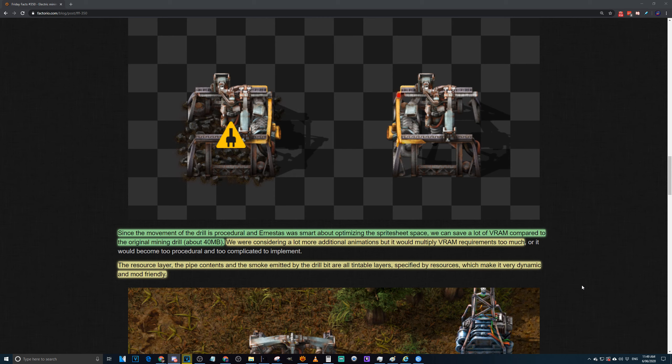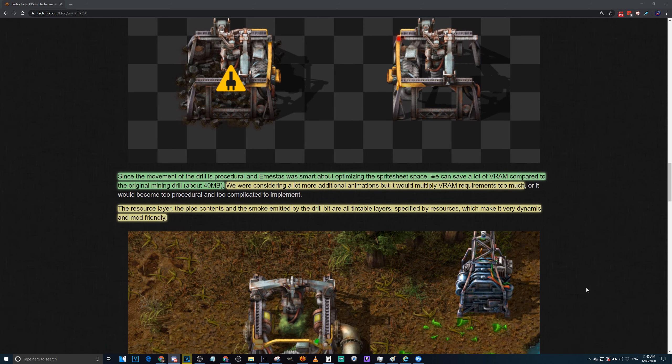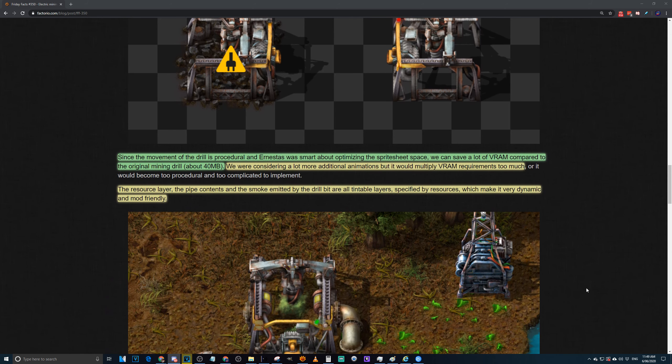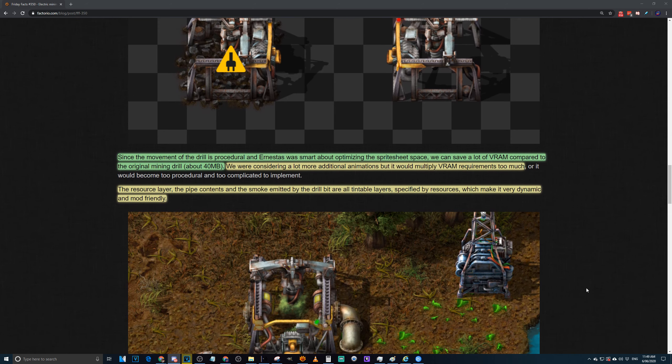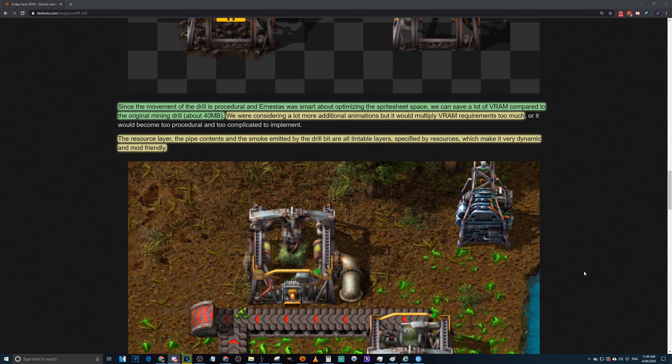They were considering more animations, but it would multiply the VRAM requirements too much, which is something that Wube does take into account. They really try to minimize everything. This is one of the reasons Factorio runs on a potato. On the flip side, I would really like an option in the options menu, you know, I don't have a potato, to get some of these better graphics that they play with. We will see the mine in action and I was hoping for a bit more oomph.